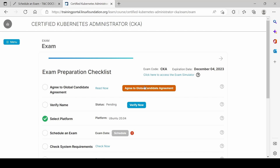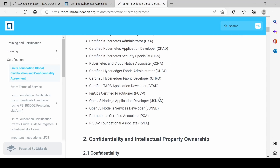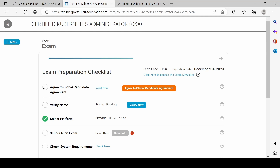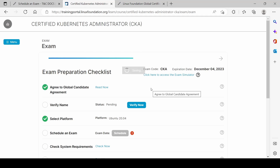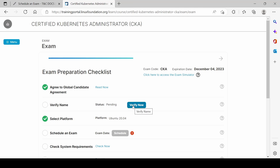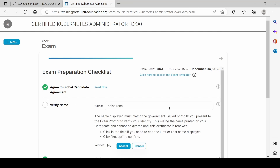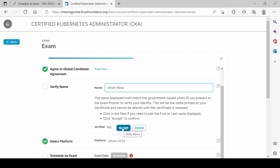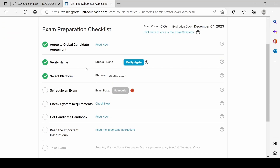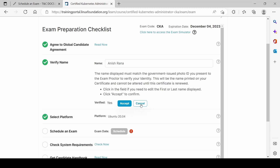First I need to select 'Read Now' for the global candidate agreement. After reading it, let me close this window and verify my name. It shows 'Anish Rana' — yes, that is correct. Let me write my name and accept it, then verify again. It looks good.